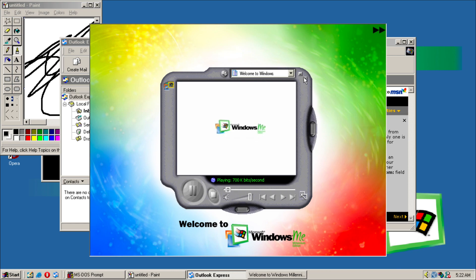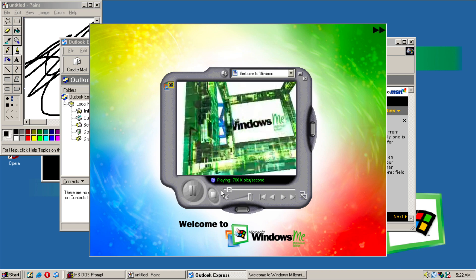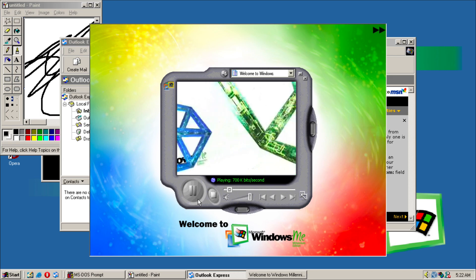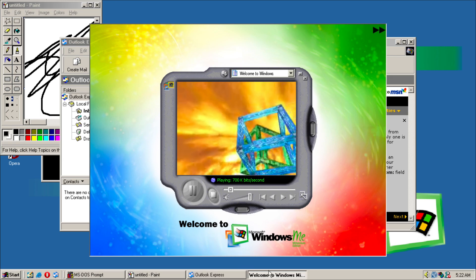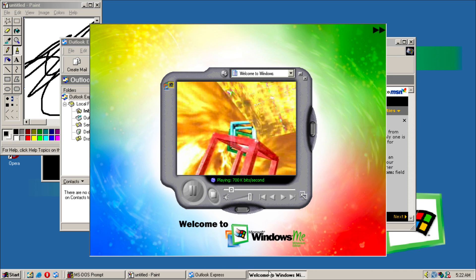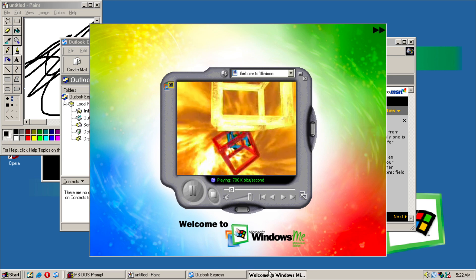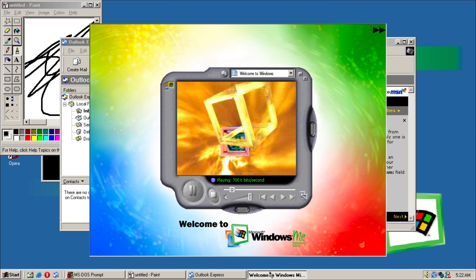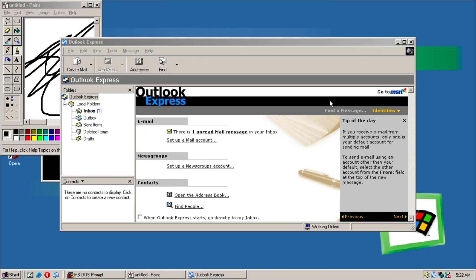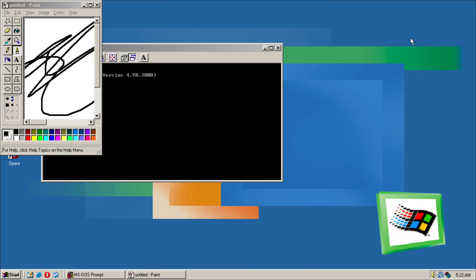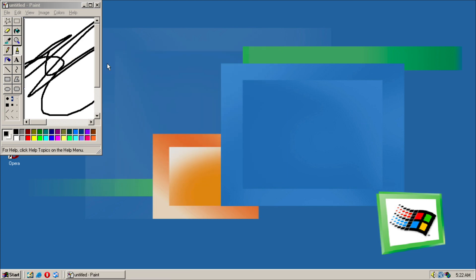So this is how it would look. Interesting. Interestingly enough, you just can't quit it, so we're going to do that now. I will put the full version of the Windows Millennium tour video in the description.